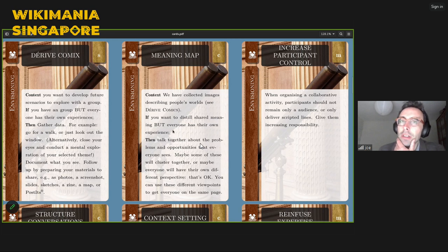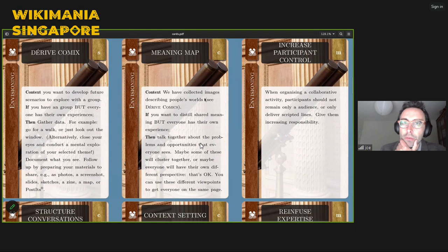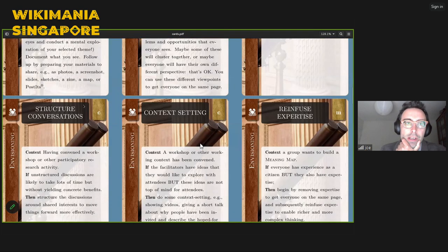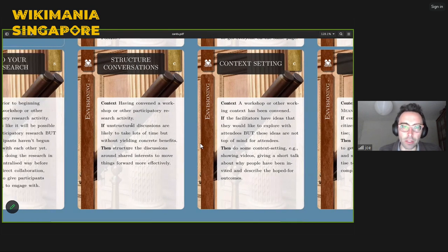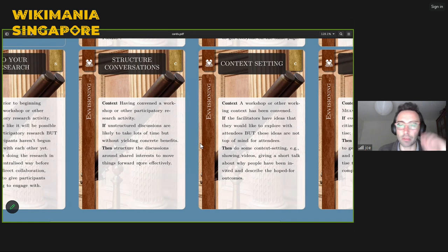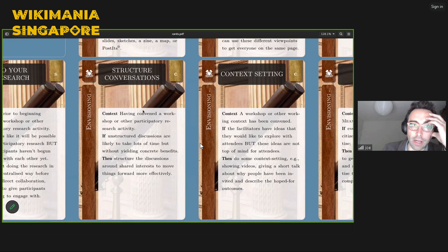If we were doing this in the workshop, we might do this around tables in smaller groups rather than all on one big map. That's this card here called Structured Conversations. Having convened the workshop, if unstructured conversations are likely to take lots of time without yielding concrete benefits, then structure the conversations around your shared interest to move things forward more effectively.